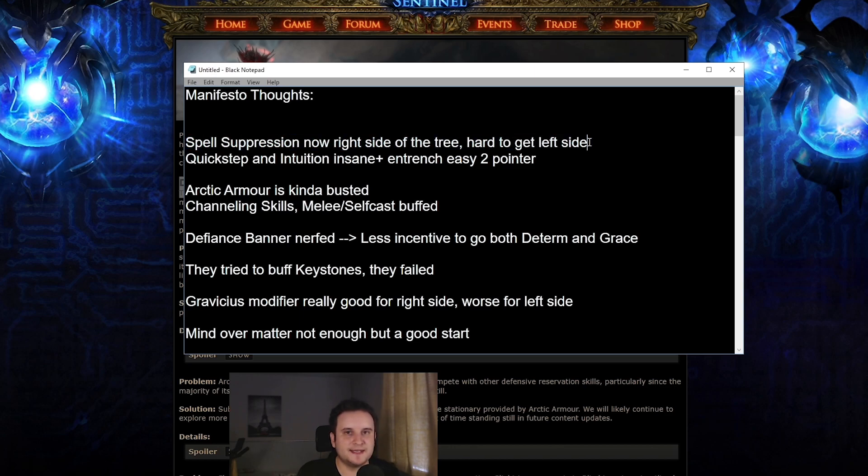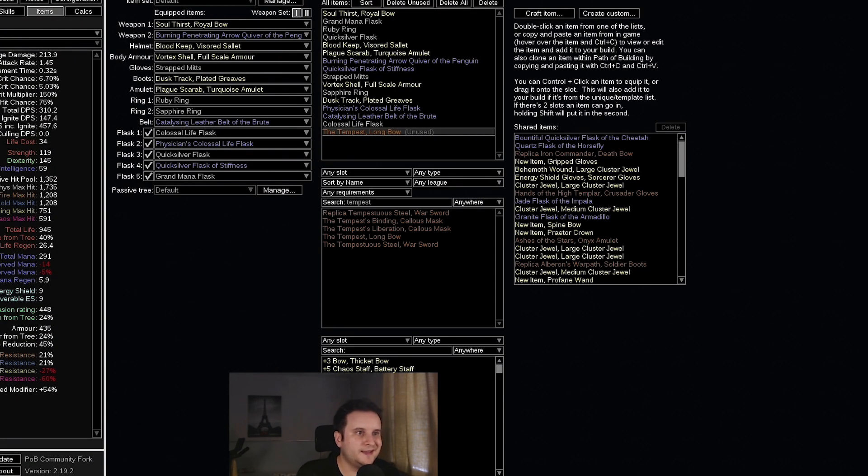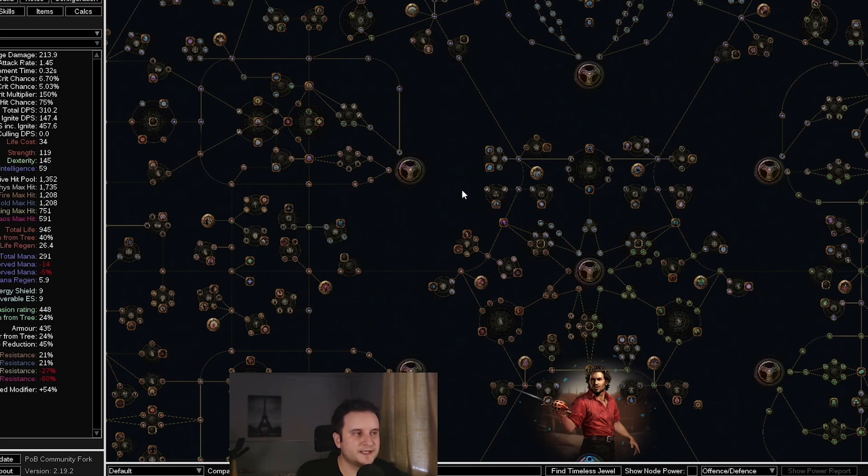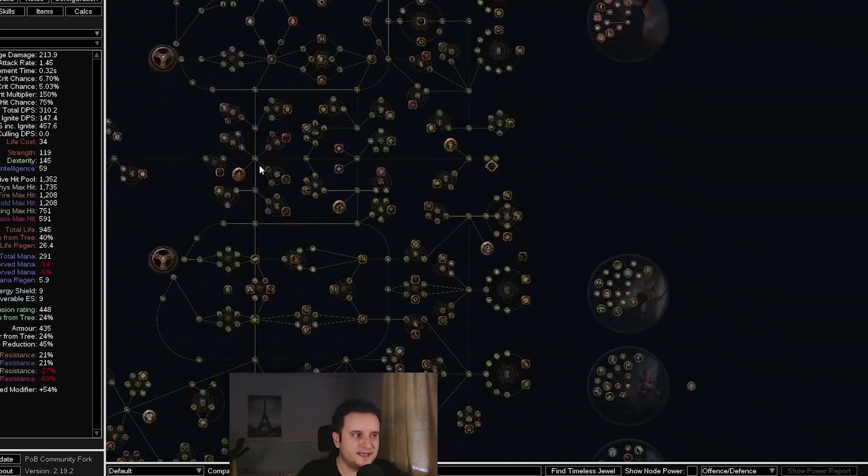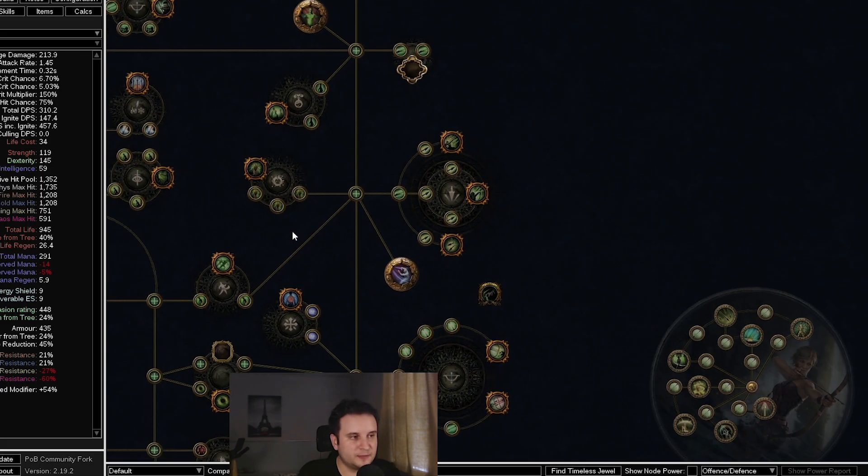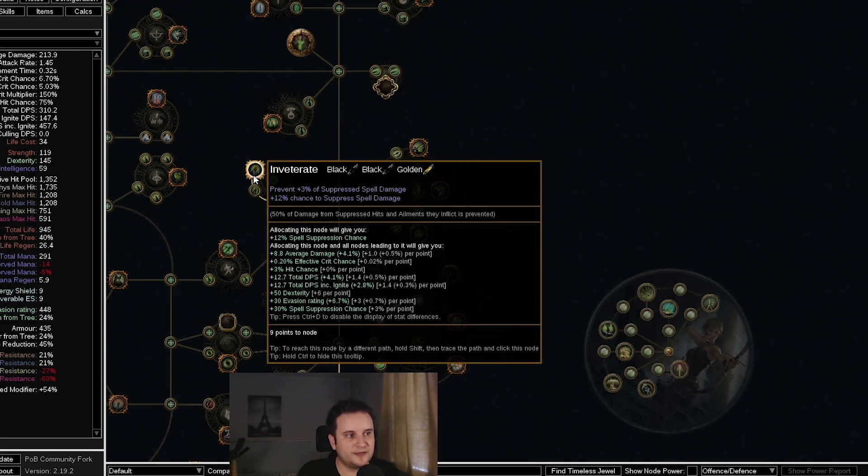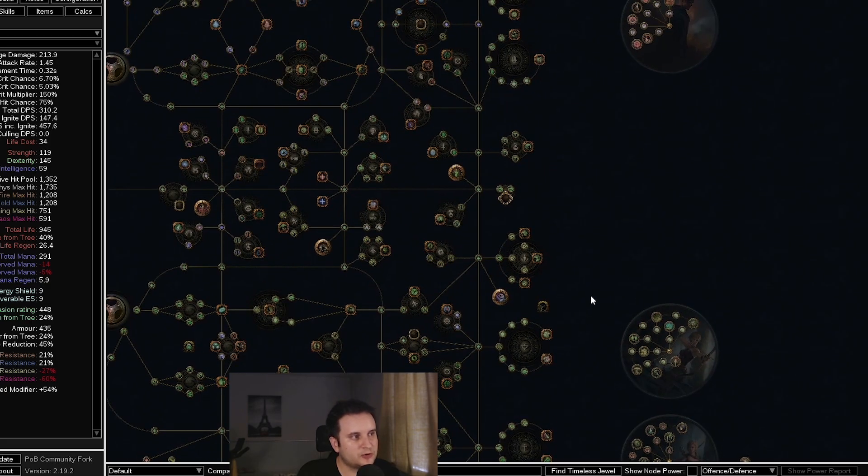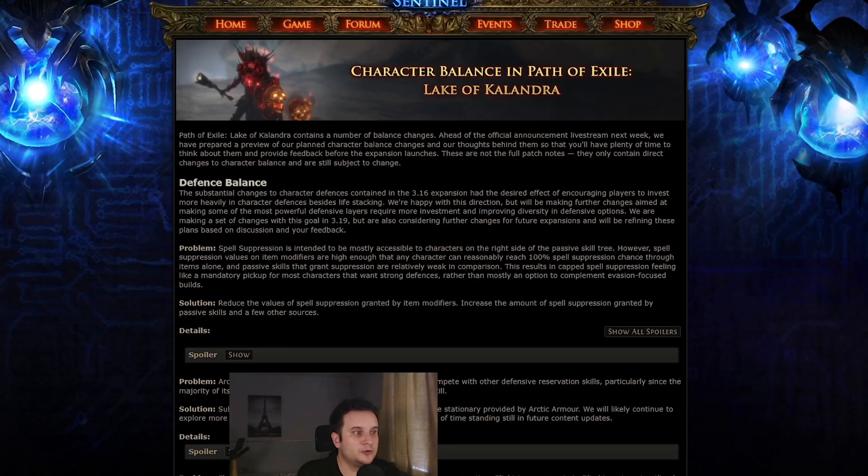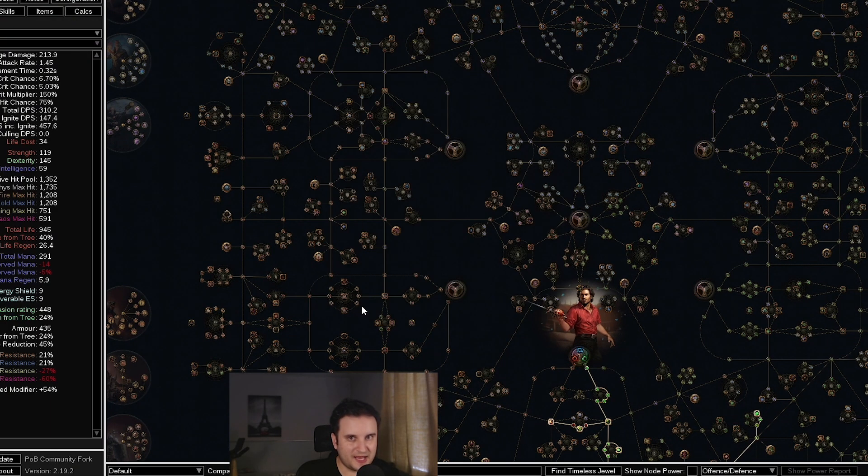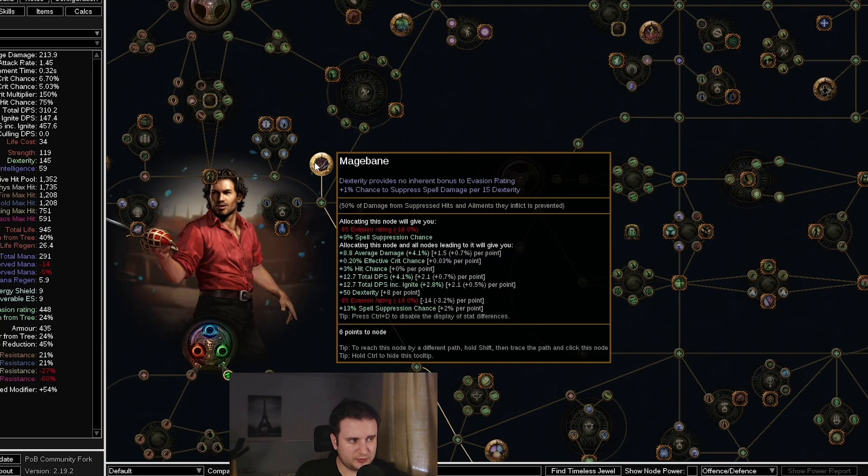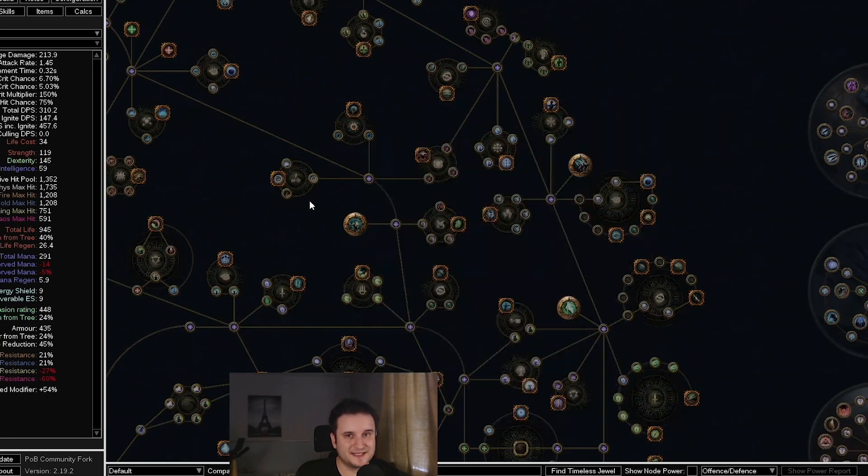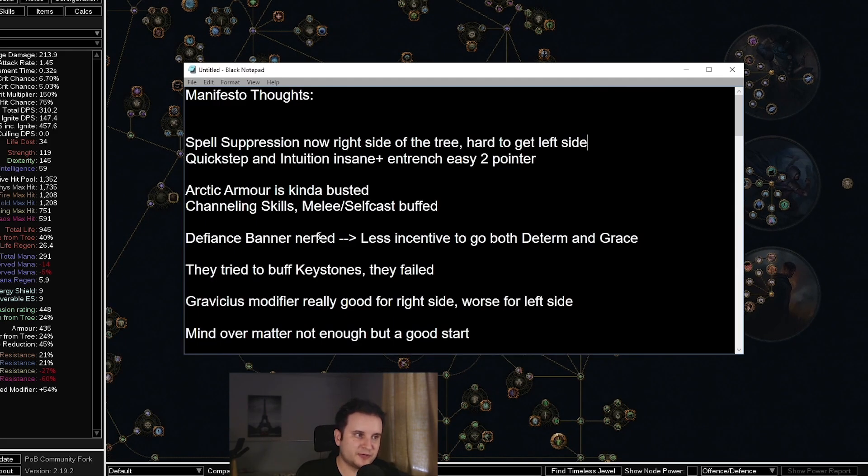Spell suppression is now basically nerfed on gear, meaning you can't just slap on evasion gear onto every single character. If you are on the left side of the tree, you can't just get easily 100% spell suppression. What they want to do instead is they want to focus it more on actually investing into the passive tree. They made a lot of the small passives stronger, they made the notables stronger just across the board. So if you get to one of those notables, you'll mostly be fine. But if you're on the left side of the tree, well, tough luck, because there's not really anything to gain here.